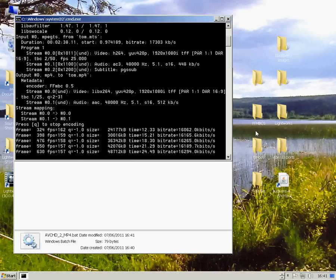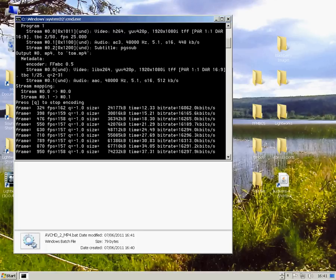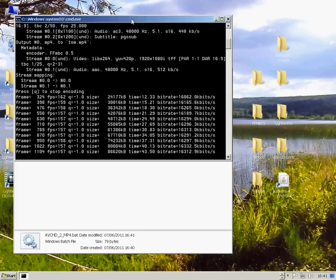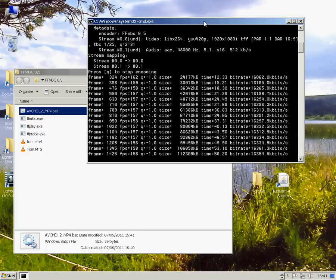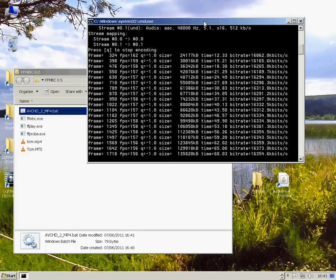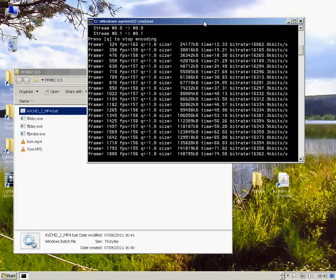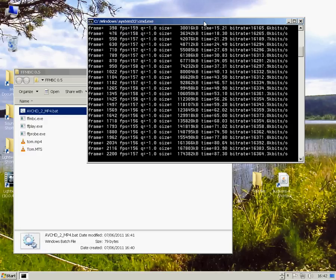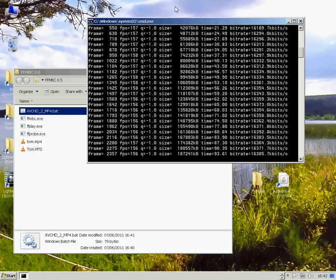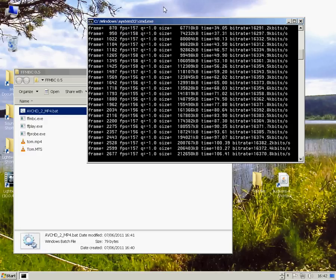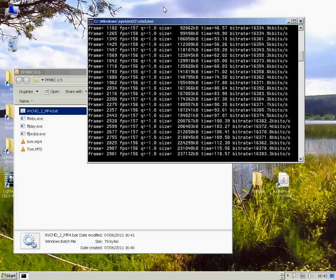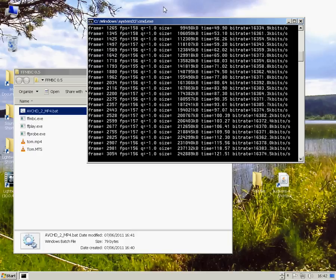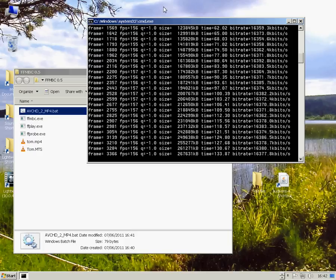The command prompt appears and begins to process the MTS file, converting it to an MP4 container which Lightworks can import without any problem. Just takes a few seconds.